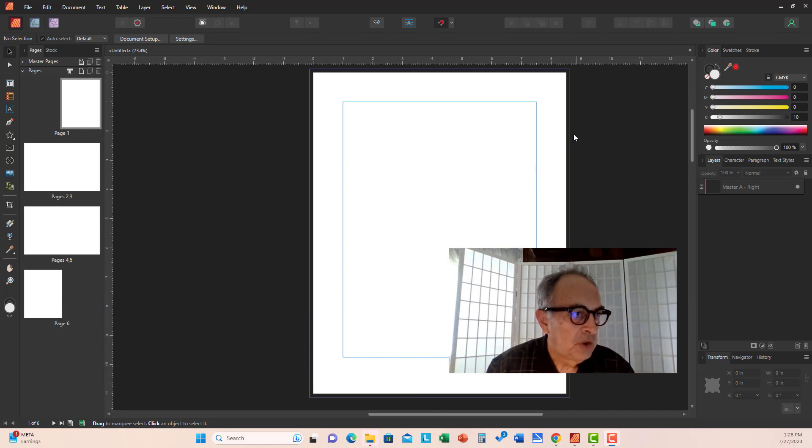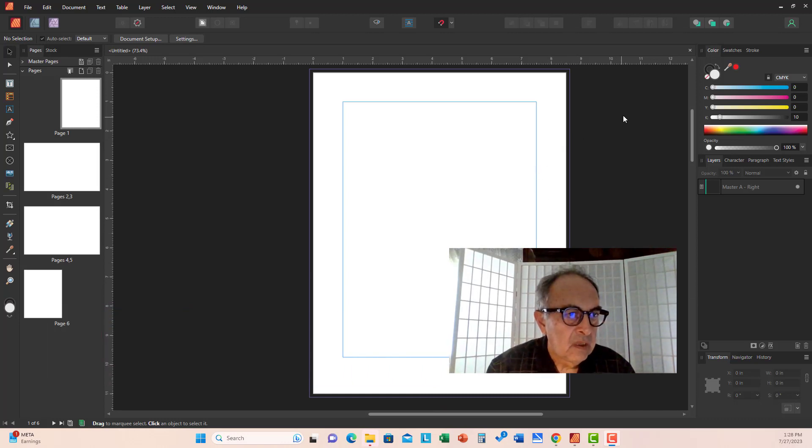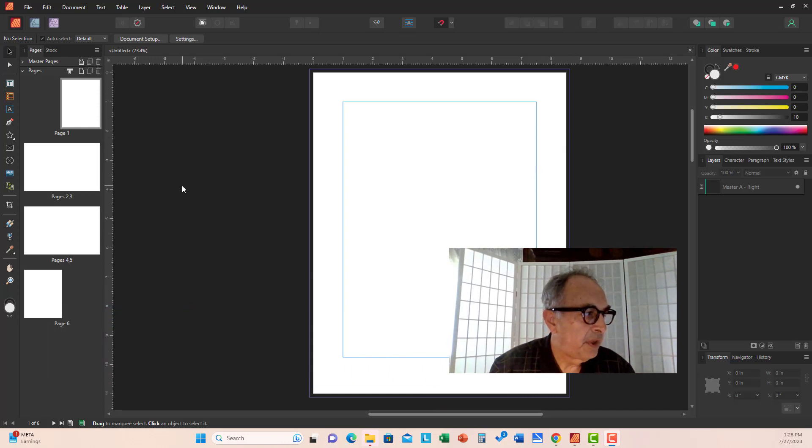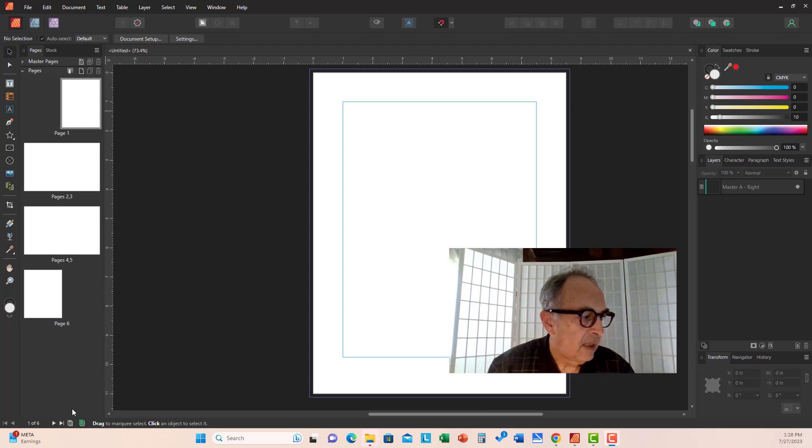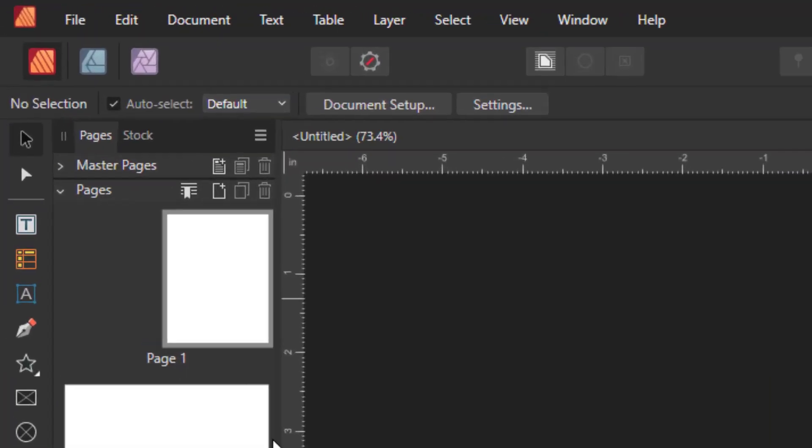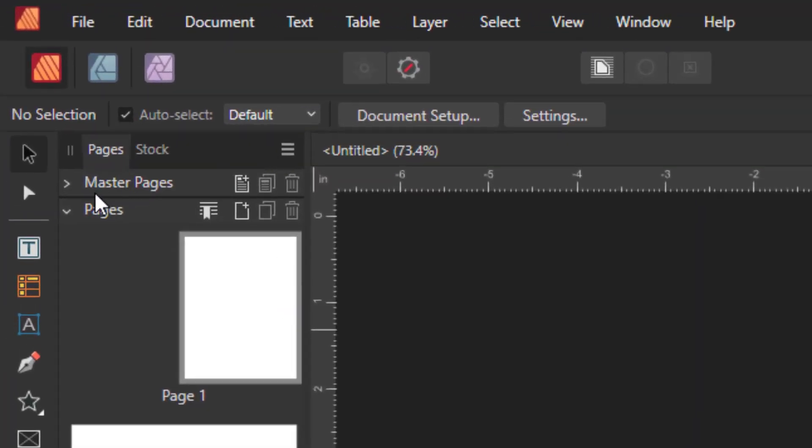What you see on the screen is the default panel arrangement. On the left hand side, the left navigation bar, or left side studio as Affinity calls it, these are the default panels.